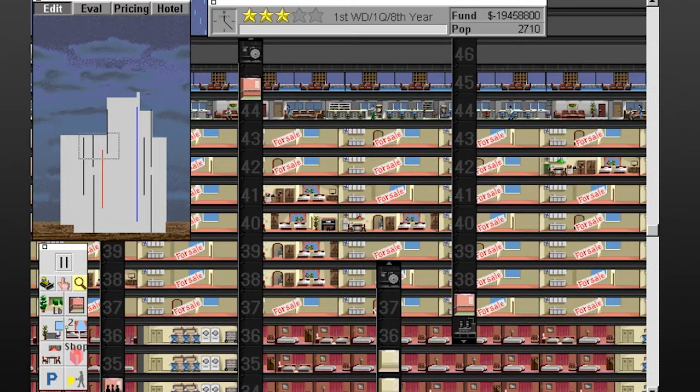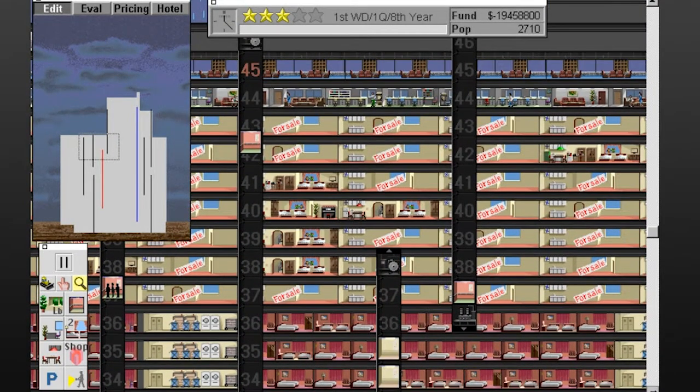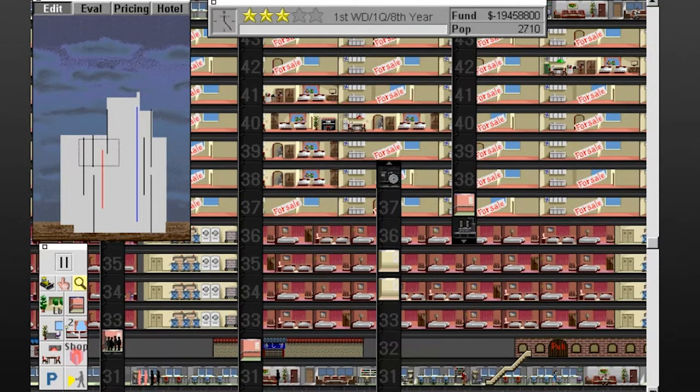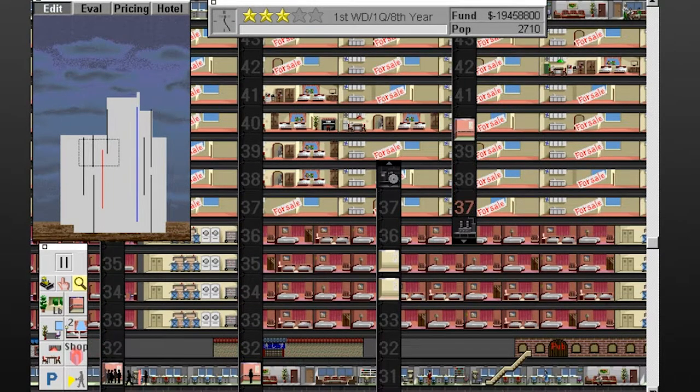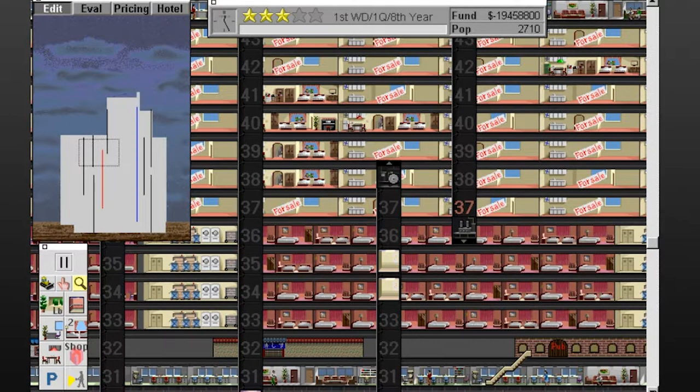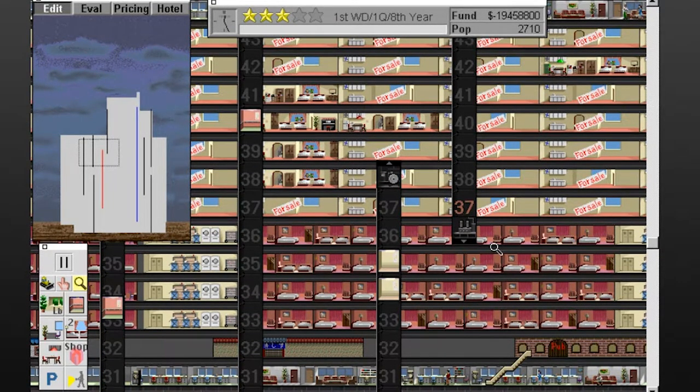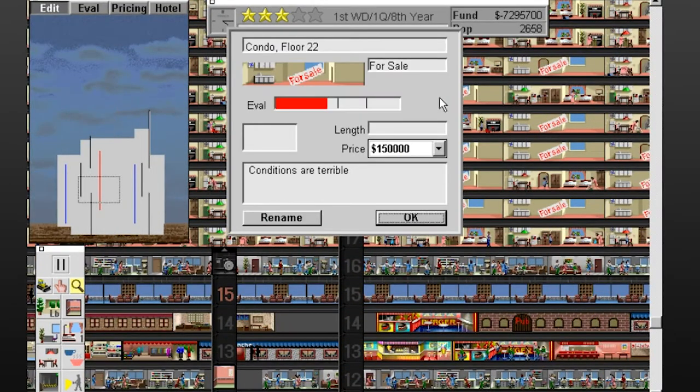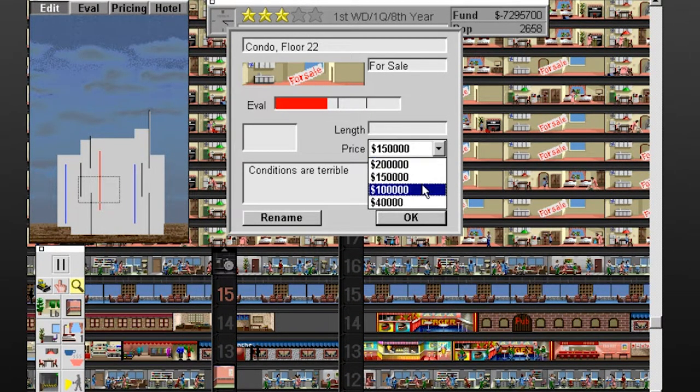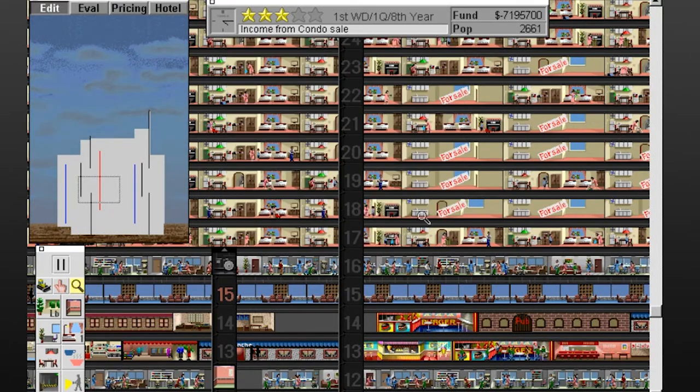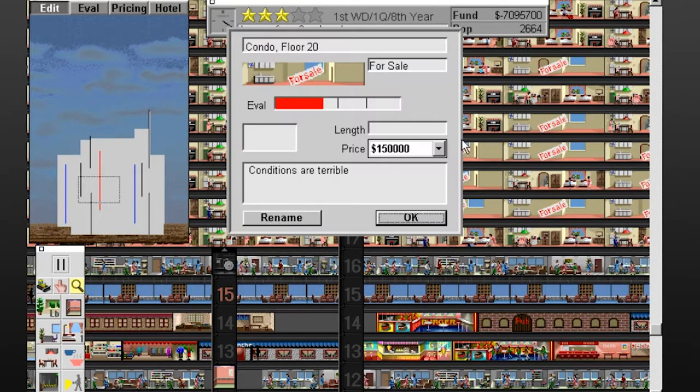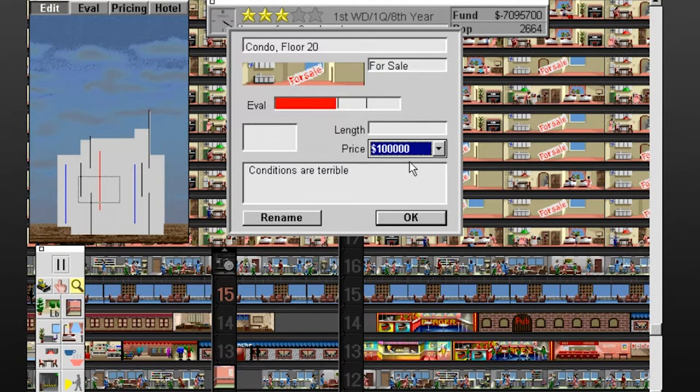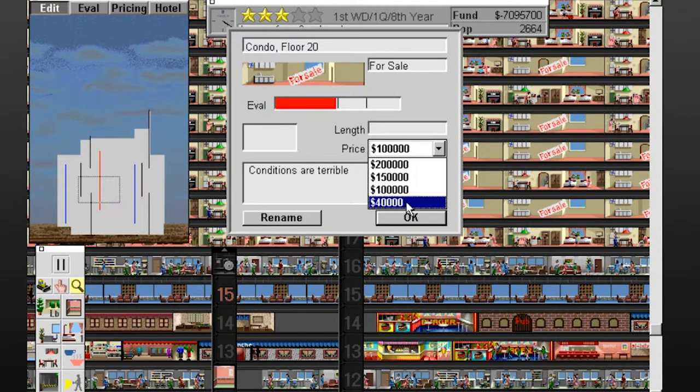To see my tower's population growth grind to a halt or see a massive exodus happen was disheartening, especially when I had no idea how to fix it. There always seems to come a time where there are more condos for sale than occupied, and money is pouring out of my bank account. One of the only remedies at these points is to start dropping prices.